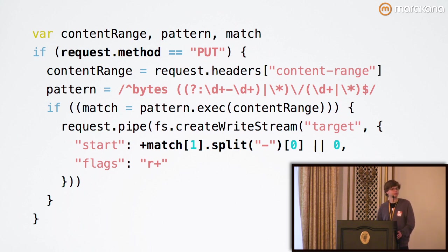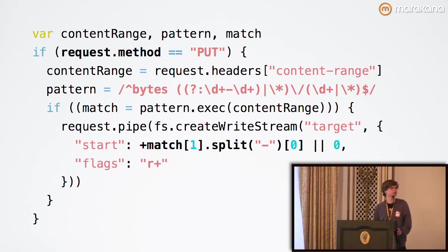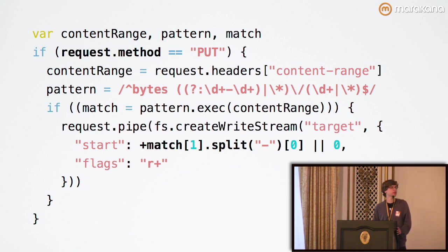If you see it, then we simply pipe the input of the request into whatever write stream target we create and specify a start offset as well as flags.